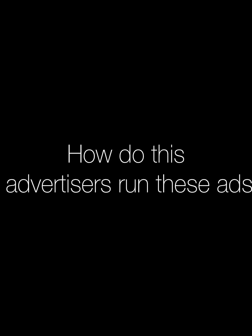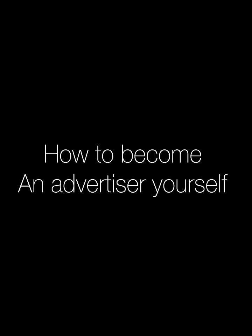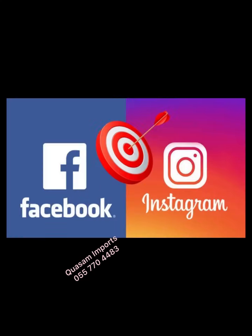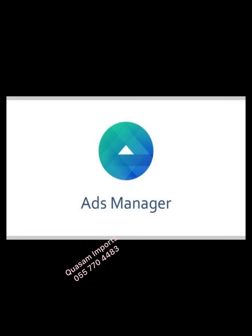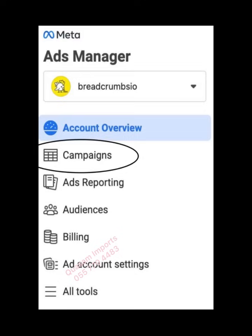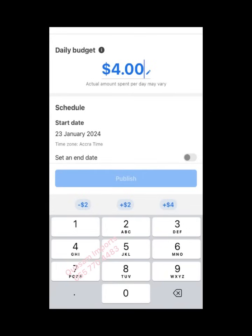The question is: how do advertisers actually run these adverts? That's the reason why we are here — to learn how to become an advertiser yourself. For the basic information, sponsored ads are actually run from a platform that we call Meta Ads Manager, or simply Ads Manager.